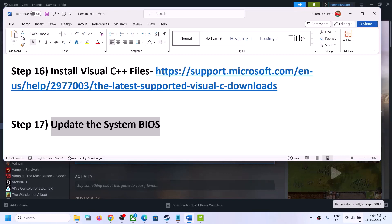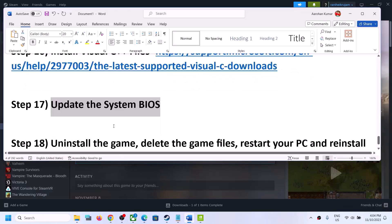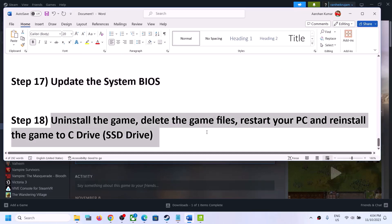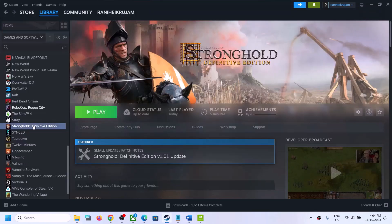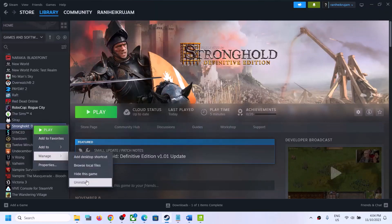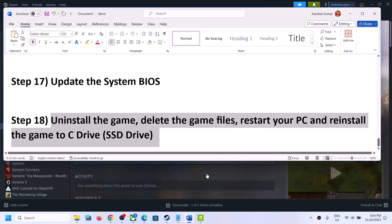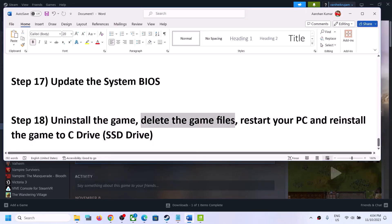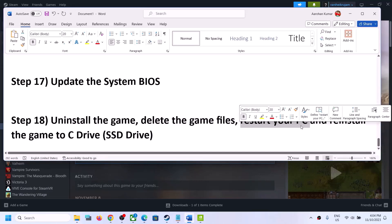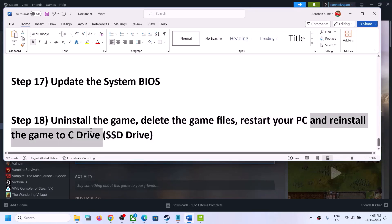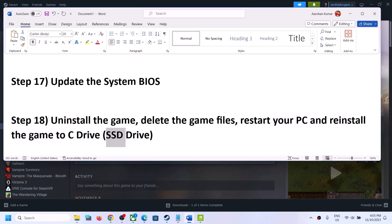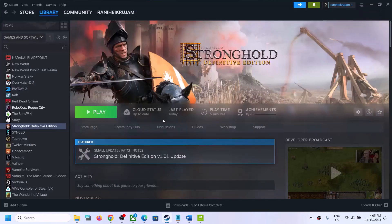The last step is to uninstall and reinstall the game. After uninstalling, go to the game installation folder and delete the game folder, then restart your computer and reinstall the game to a different drive. If you have another SSD, try installing the game there. One of the steps shown in this video should help you get the game running on your Windows computer. Thank you so much for your time — please like this video and subscribe to my channel.